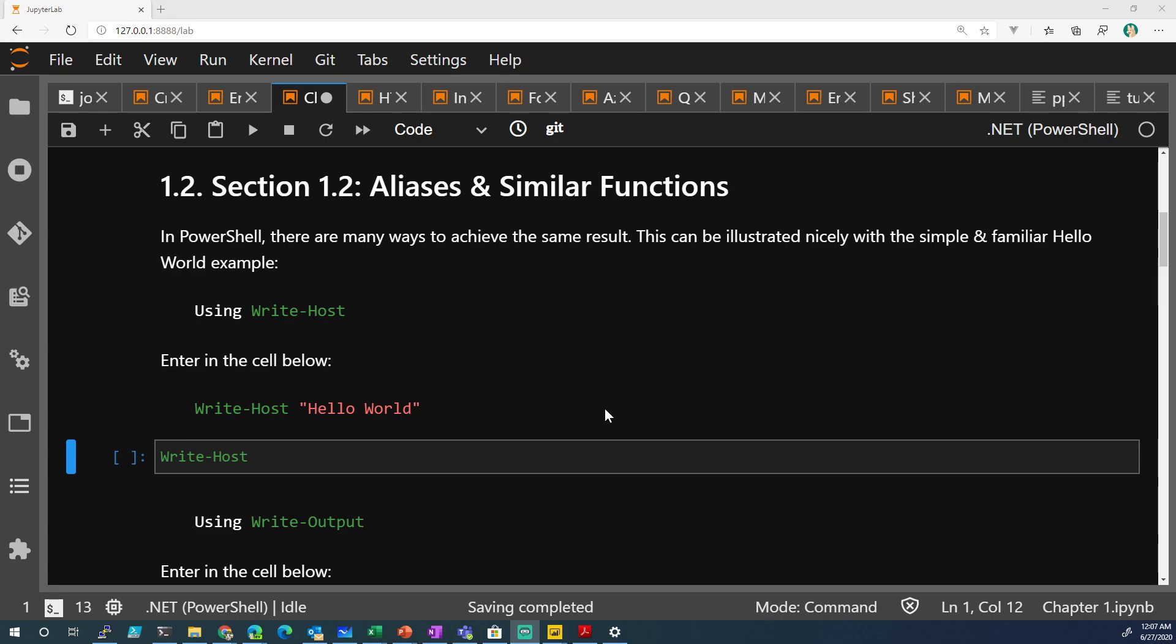All right, section 1.2, aliases and similar functions. Remember in PowerShell, there's always a verb-noun sequence in these functions or commandlets you call.